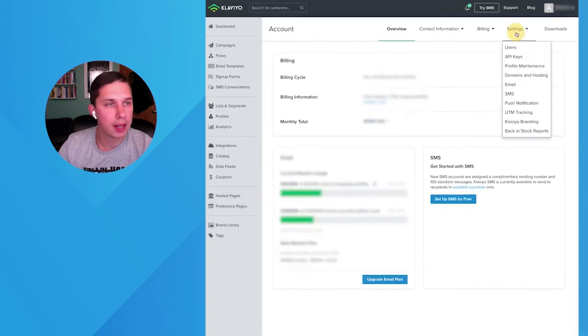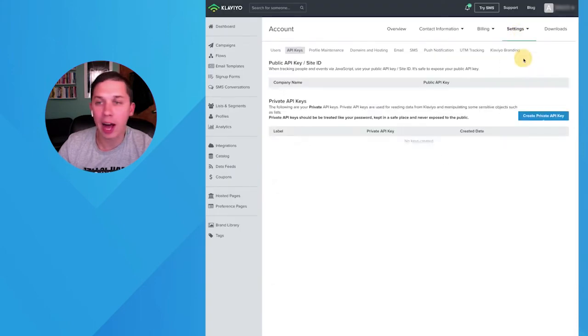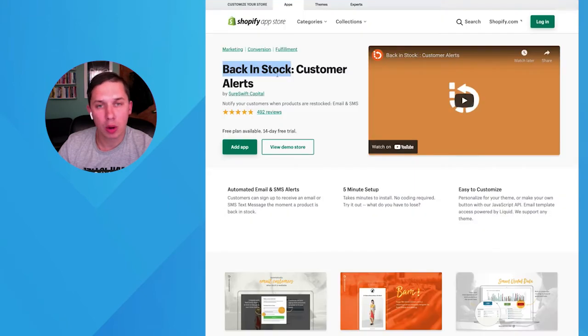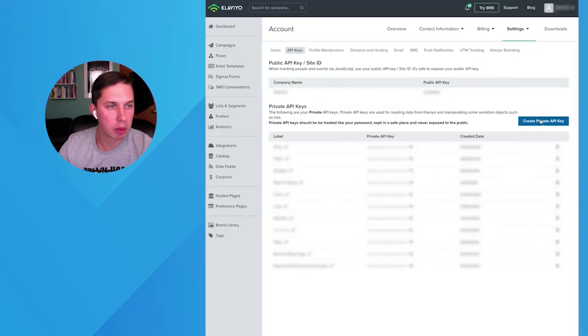Now go to Settings and click on API Keys. Let's call our API "Back in Stock" so it's easy to remember. Create new.